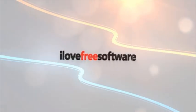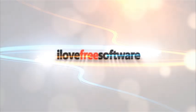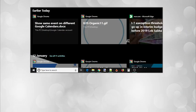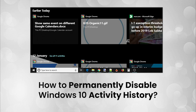Hello everyone, this is Matthew from I Love Free Software TV. In this video, I'm going to show you how to permanently disable Activity History in Windows 10.